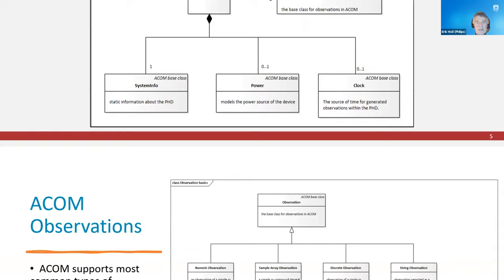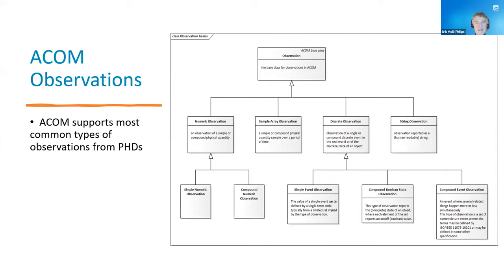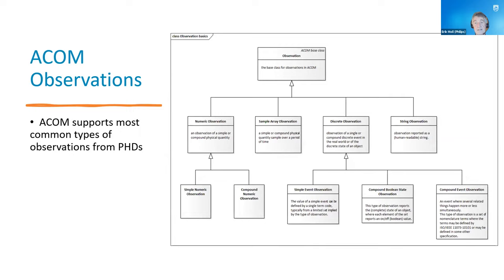Zooming into the observations, there's one base class. From the base class, we derived the main categories that personal health devices generate. There are numeric observations in single and compound form. There's a sample array that can be used for waveforms. There are discrete observations that report events or state values. And if that's not enough, you can also use a string observation, though we try to avoid that in the IEEE personal health domain context.